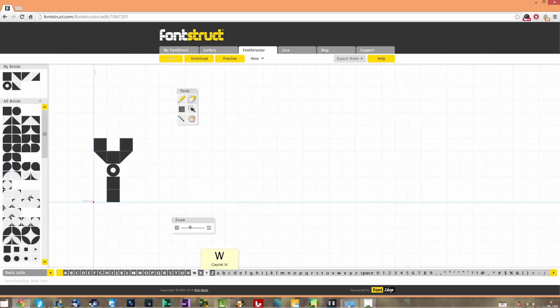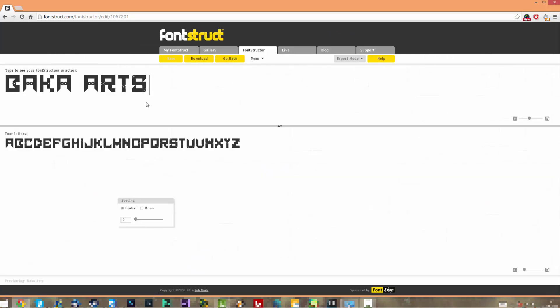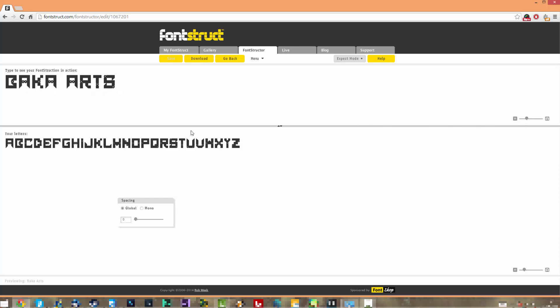If I go to Edit, it loads here and you can see what I made. This is the Y, for example. If I go to Preview, I wrote here 'Baka Arts,' for example, and it looks pretty cool. I'm pretty satisfied with this font. I'm definitely going to use it for something soon, probably going to use it for the thumbnail of this video. You can write anything, it's A to Z, you know, you just have everything there.